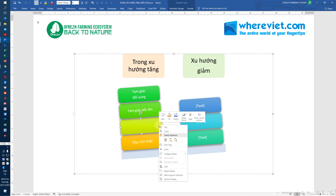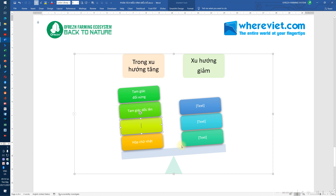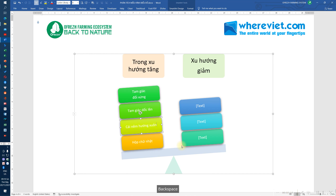Rồi thì là cái nêm hướng xuống, cái nêm hướng lên. Đấy thì trong xu hướng tăng có 5 mô hình đúng không?